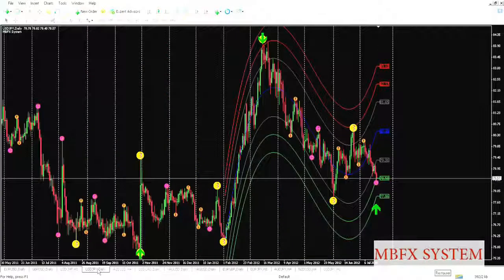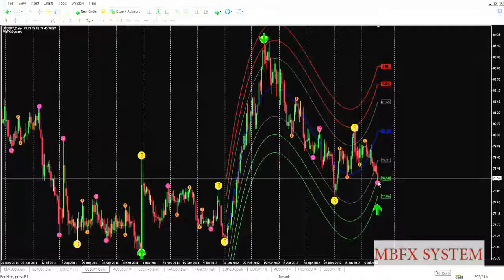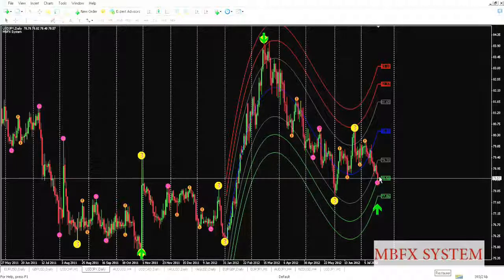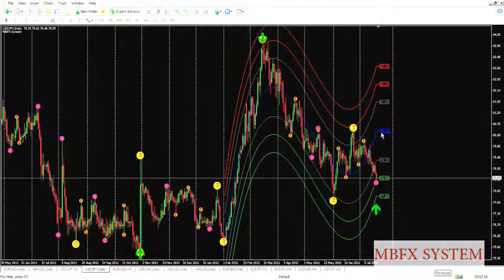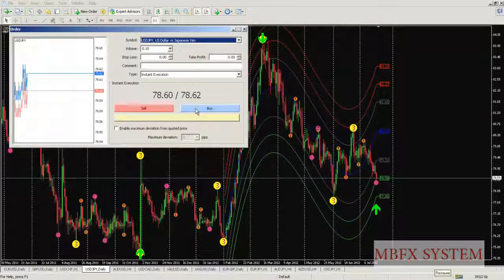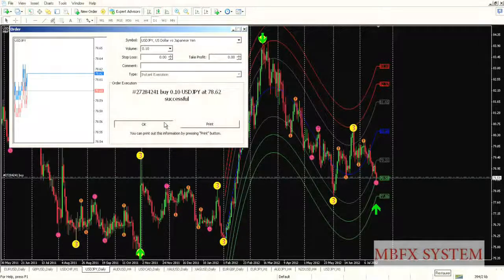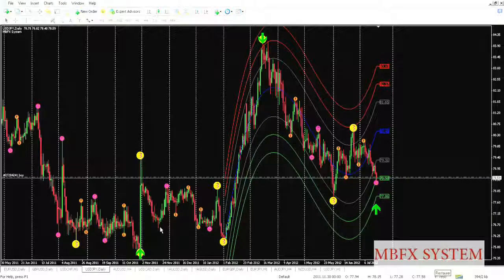Now we'll go to USD/JPY. As you can see here, yes, it's a good opportunity. The price chose the green bars and the MBFX snatcher is red, meaning there is a probability that price will return to go to the blue line. It's time to execute a buy order. Up to now, we've found two opportunities.